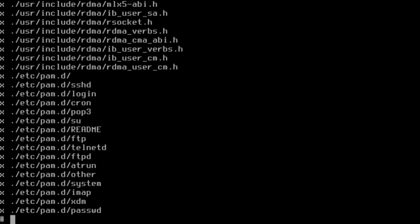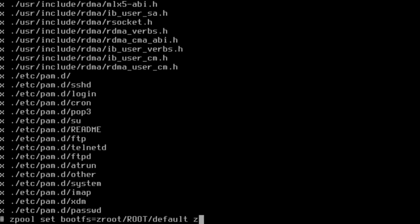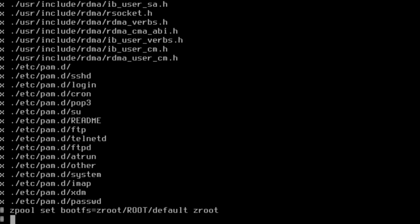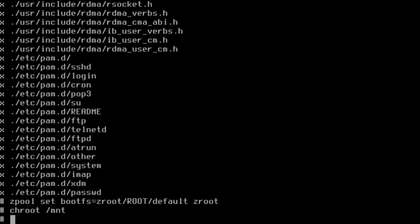Everything has been uncompressed onto our hard drive. Now we need to configure the boot environment. That is set. Now it's time to chroot.